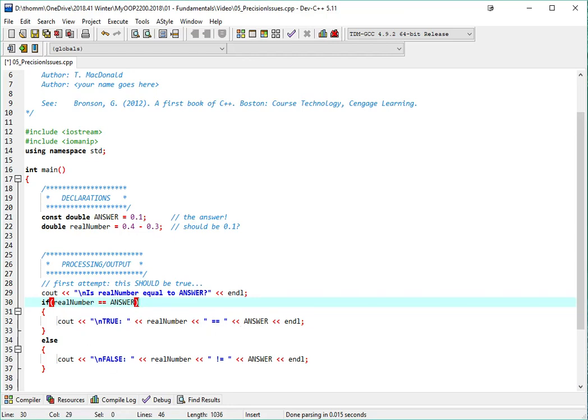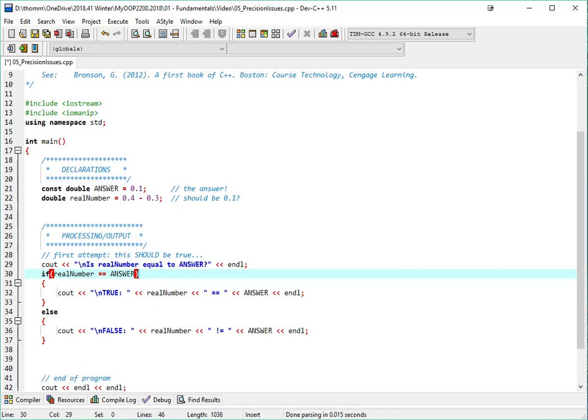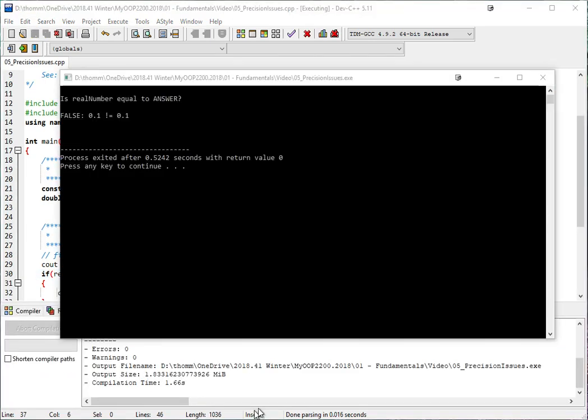Otherwise, it'll say false, realNumber is not equal to answer. So let's see if this actually works. And it tells me false, 0.1 is not equal to 0.1. Well, that's obviously not correct. It's obviously not correct, so I've made some error somehow.